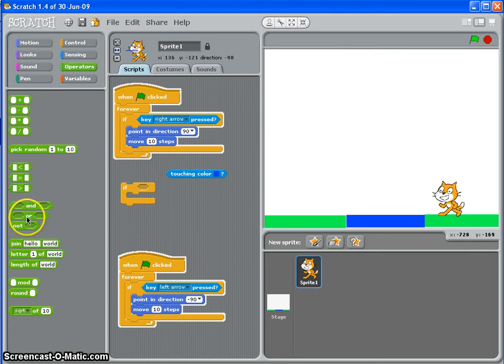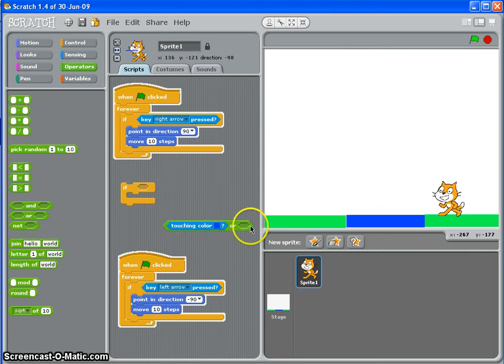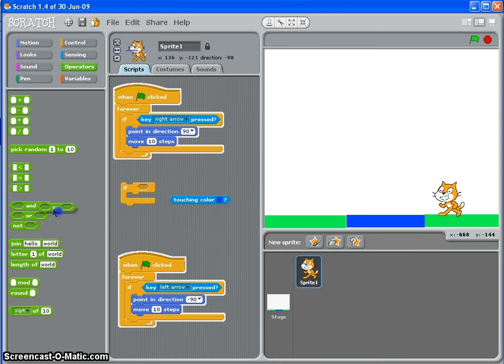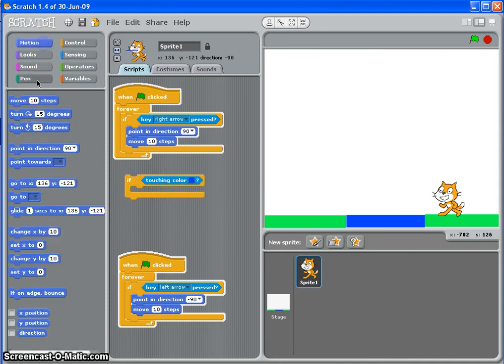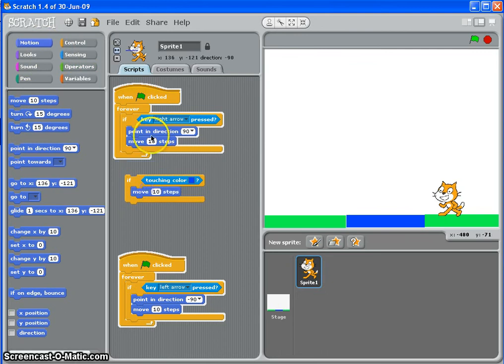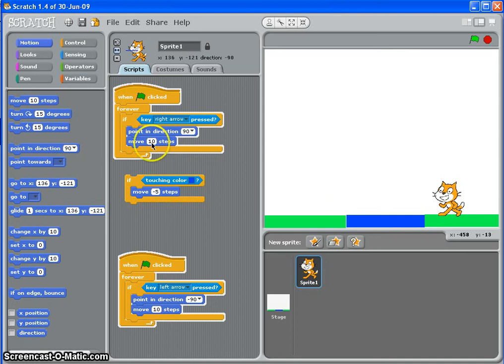Get an or and put one of those in there, and your next color in the next one and so on. But we're just using the blue, so if touching color blue, I want him to move. Now he's moving ten steps so let's try minus five, which will slow him down to half the speed.